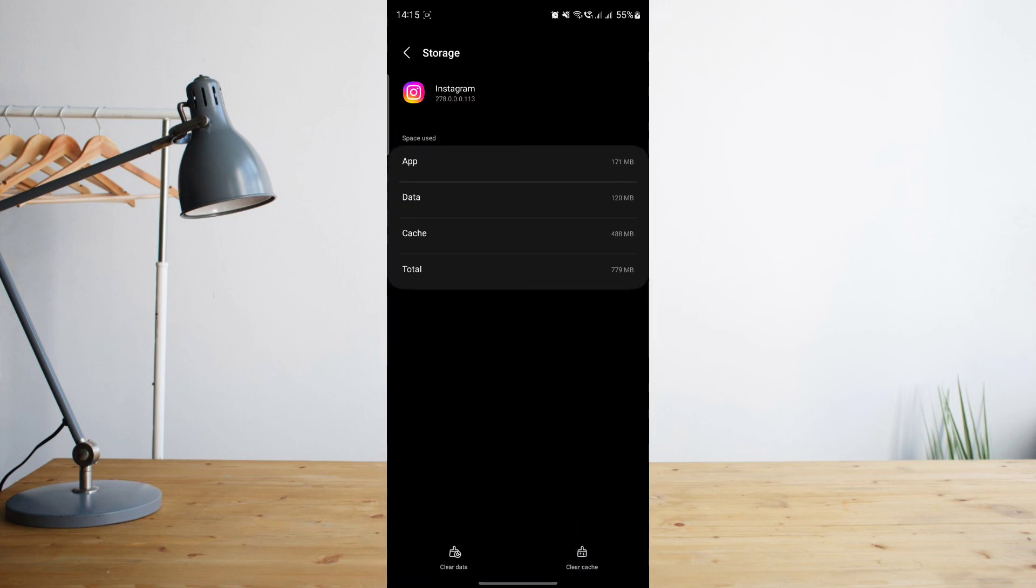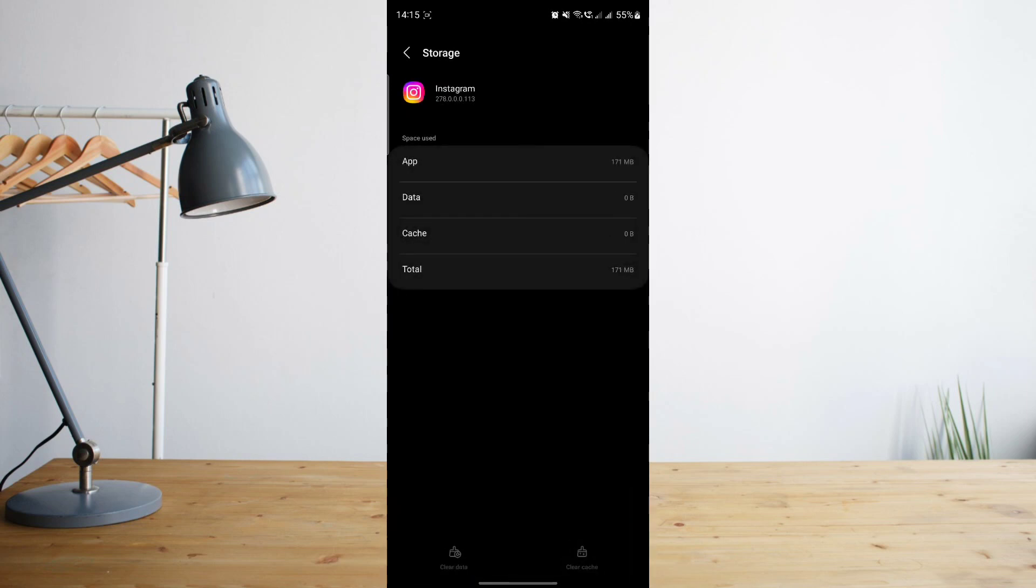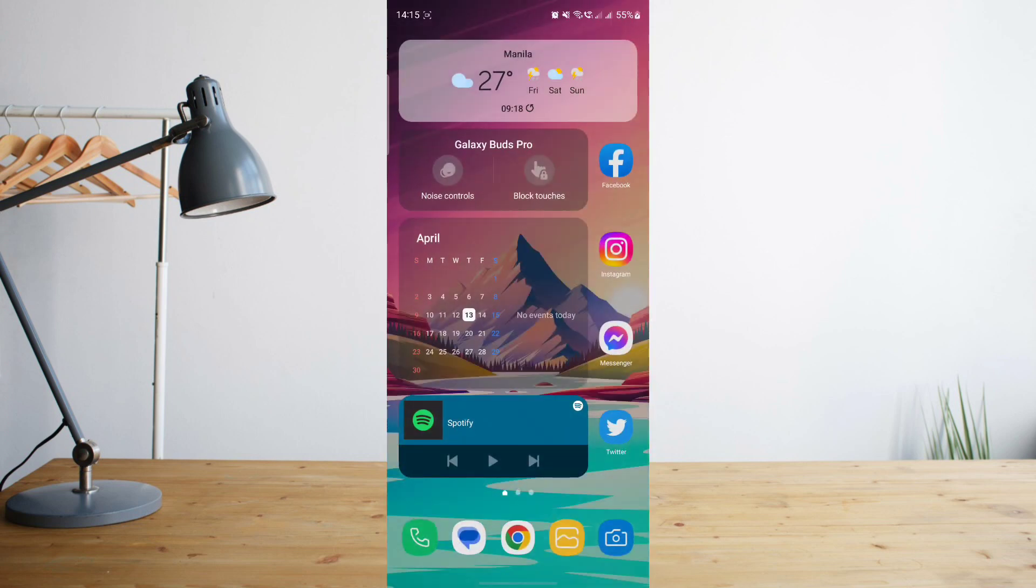You will see that you have the option to clear data and clear cache. What you want to do is clear data. That will basically delete all of Instagram's storage data. Once you click on that, it's like resetting Instagram to its very first state.